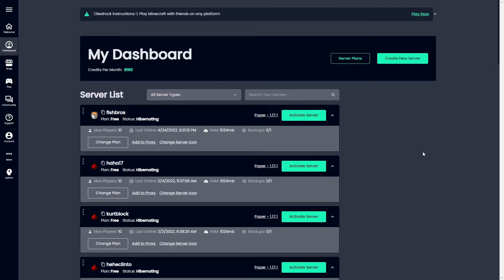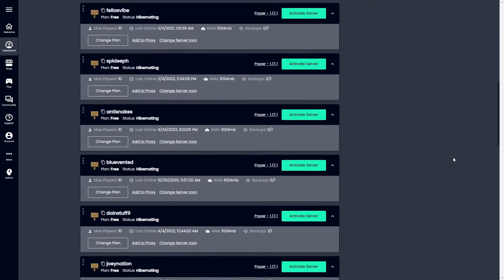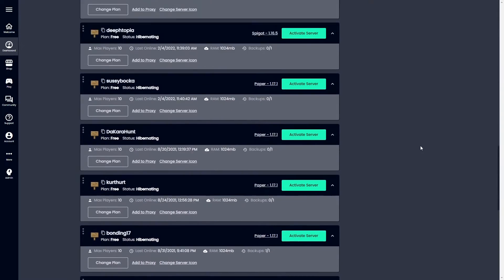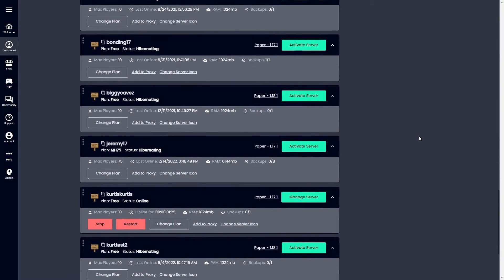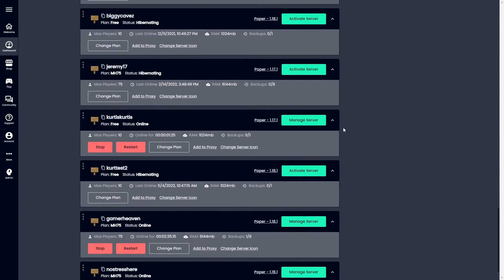So moving on with the installation of a plugin, you'll need to head over to the dashboard section on the Minehut website and find the server you want to add your plugin on. Once you do that, you'll click that manage server button.